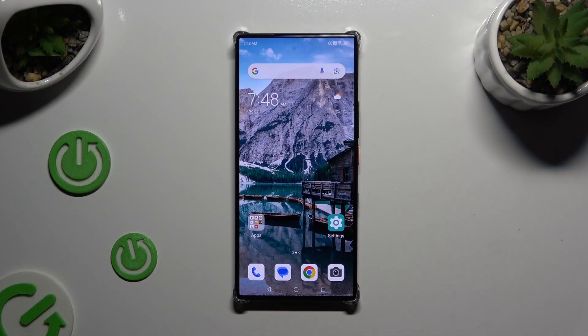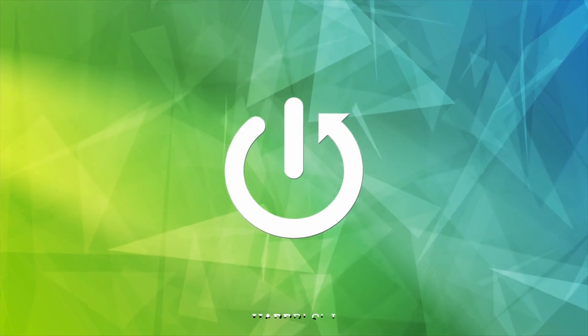In front of me is the Nubia Z60 Ultra, and today I would like to show you how you can download and apply an animated live wallpaper called Magic Fluids.